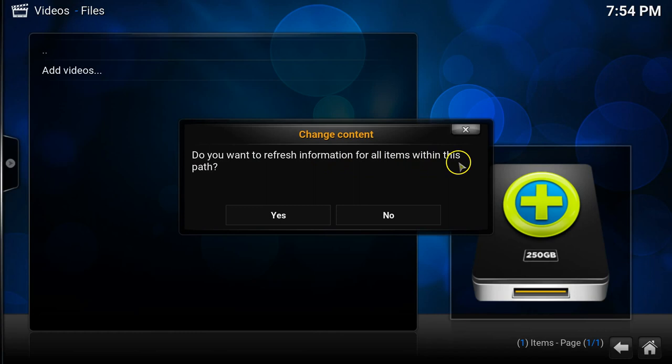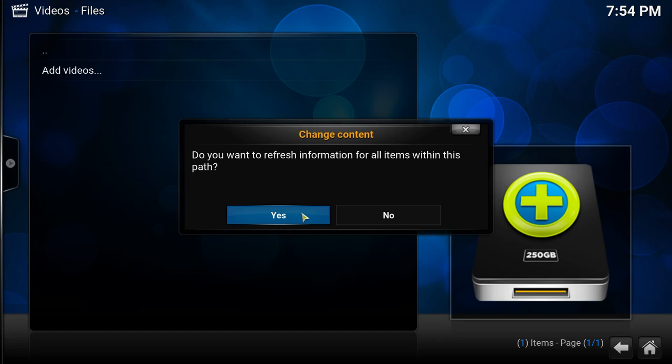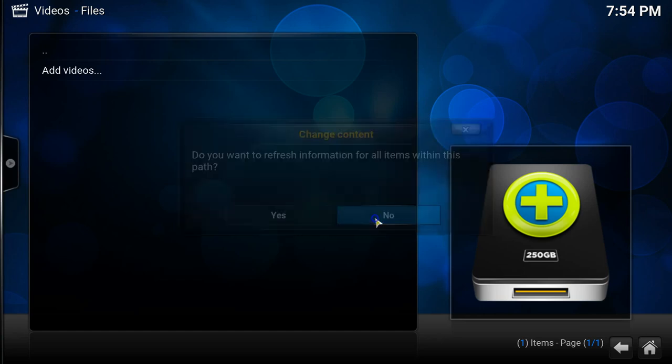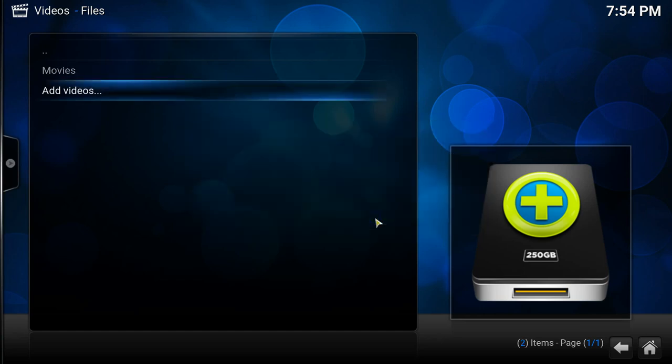Now on the change content I don't want it to refresh any of the information because I've already set everything manually to it. So if you haven't done this, click yes and it will use the moviedb.org website to update all of the information. So I'm just going to select no and then I'm just going to repeat the same process to add the TV shows folder.